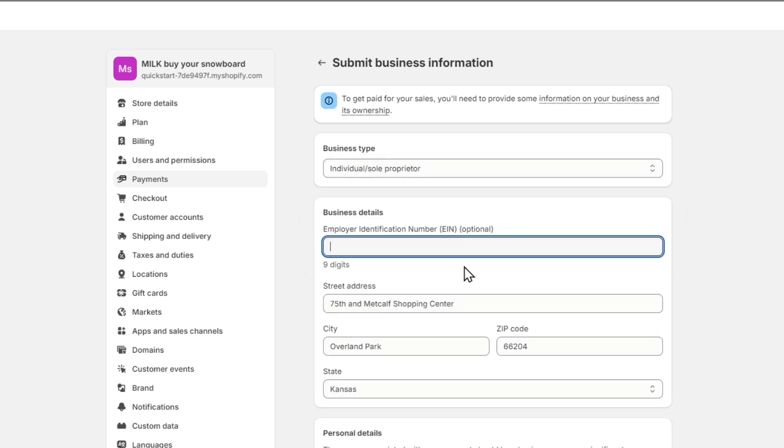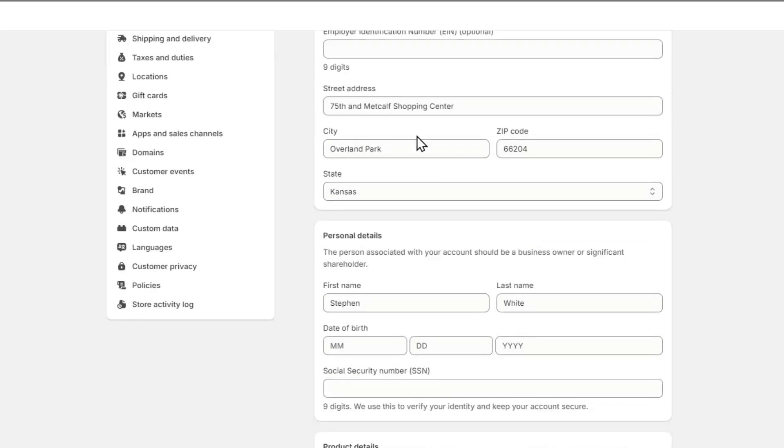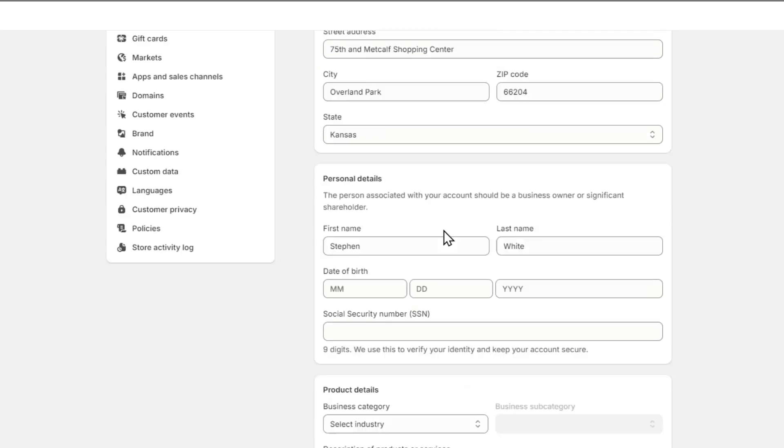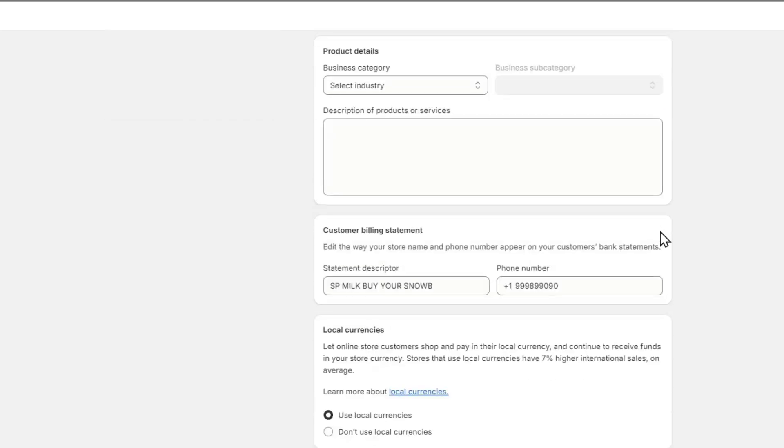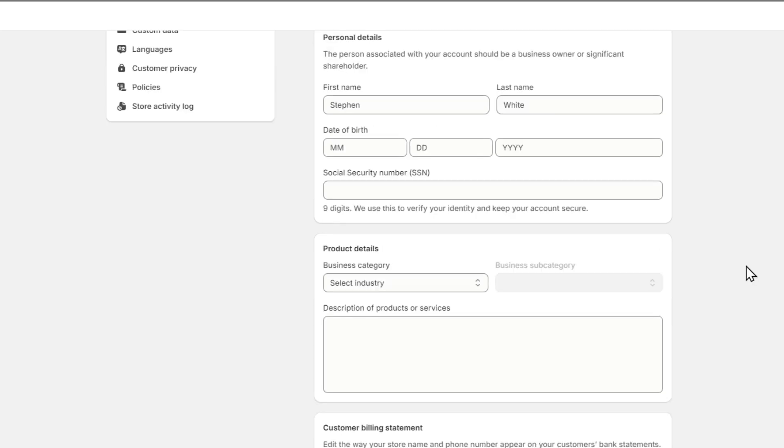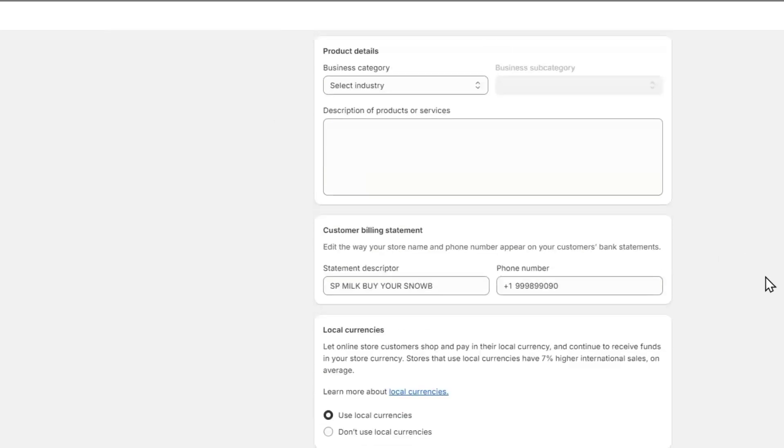Here it's going to ask you for the employer identification number, your street address, the city, the zip code, the state, your first name, your last name, your date of birth, all the information provided from SSN or Non-Citizen, all the information provided to verify your identity and the product details.